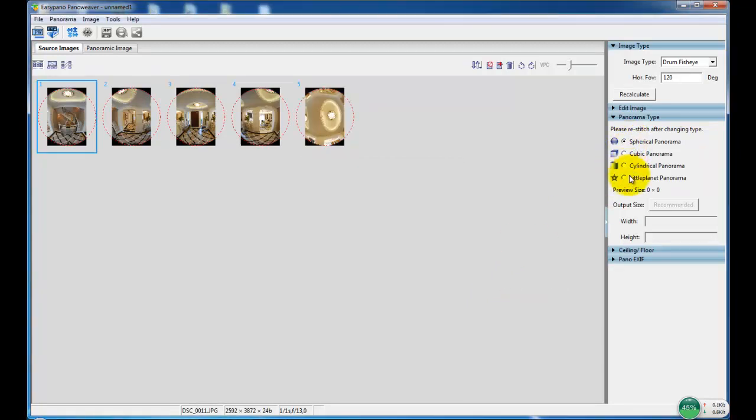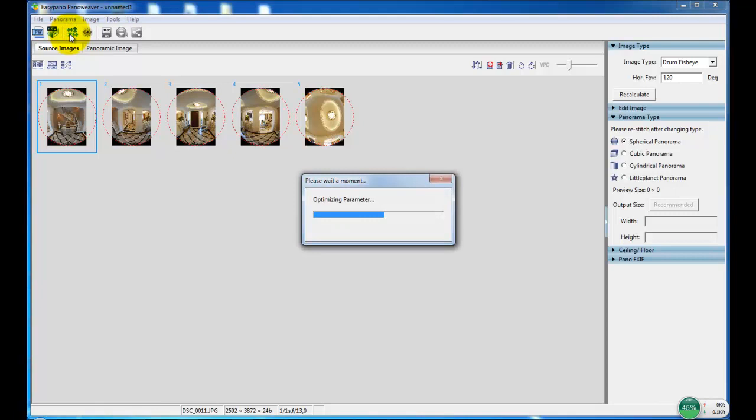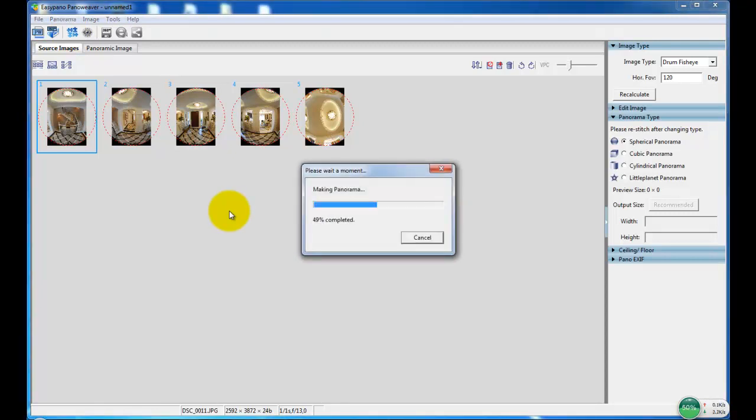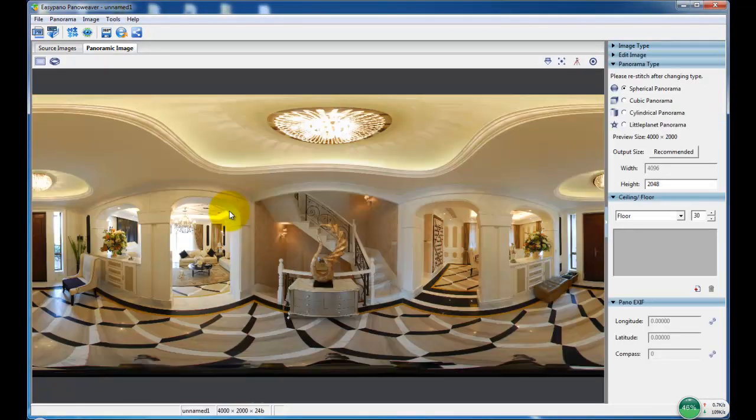There are four panorama types. Now we choose spherical panorama to stitch. And now we get a stitched panorama.